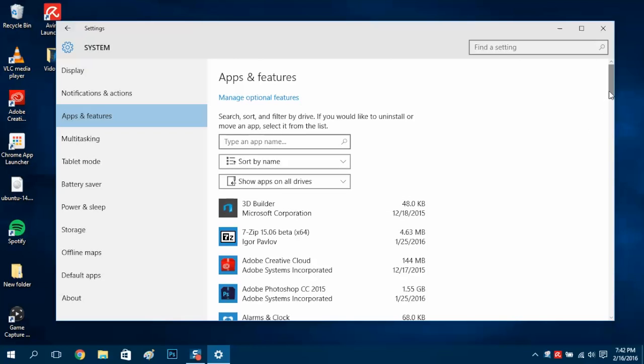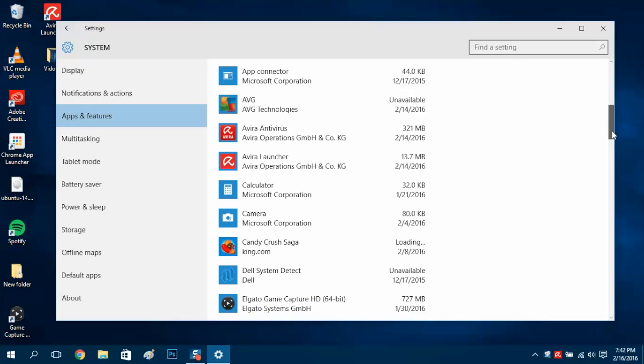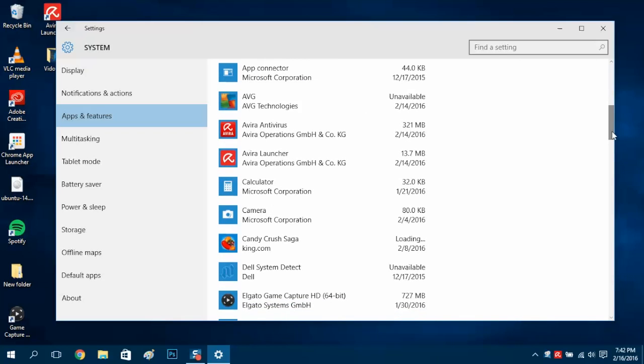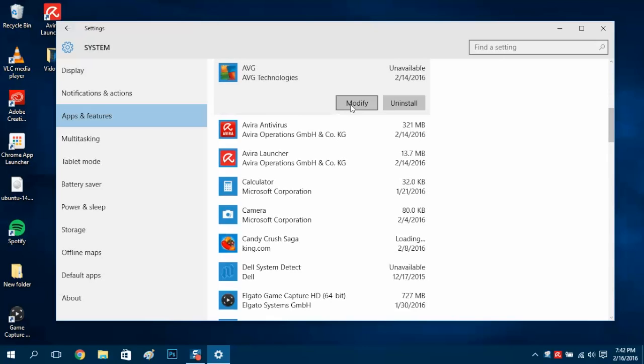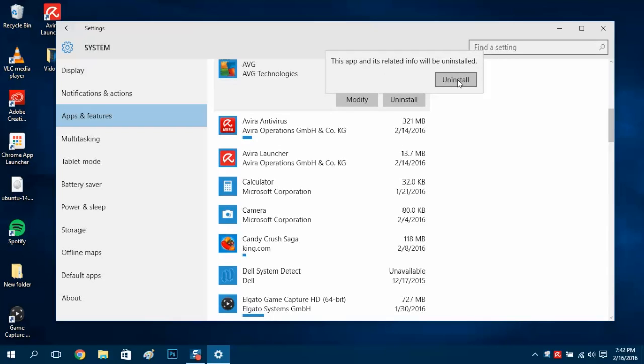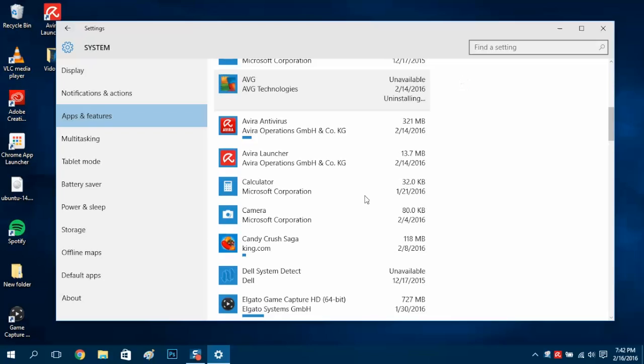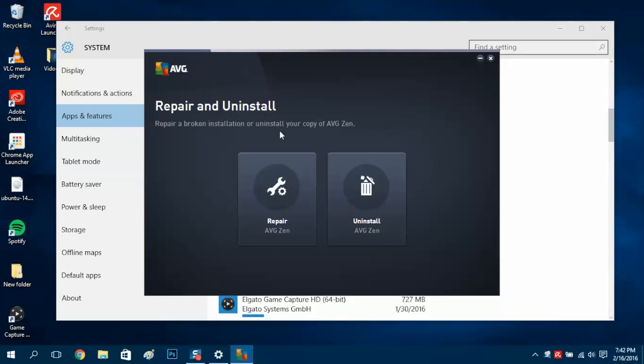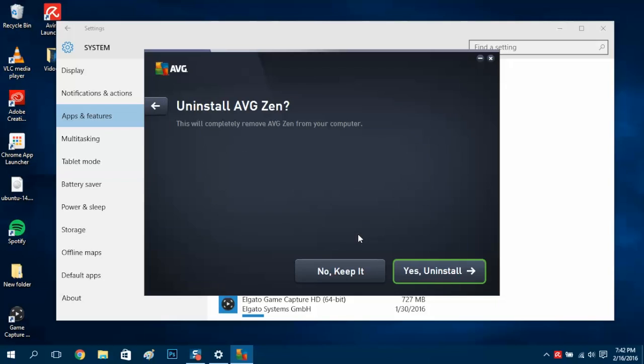Let's uninstall that last one, AVG Zen, which is right here. Select it, uninstall, uninstall. Now we get the repair or uninstall option again. We want to get rid of it, so uninstall and yes, uninstall please.